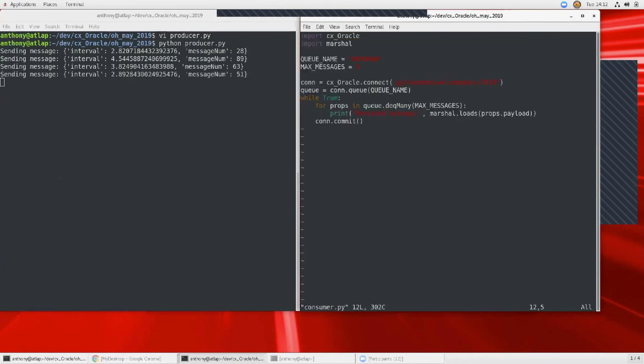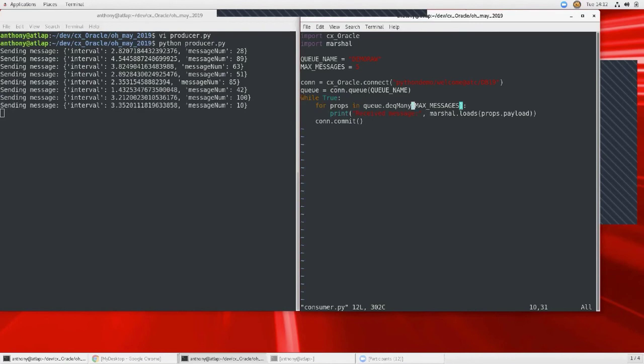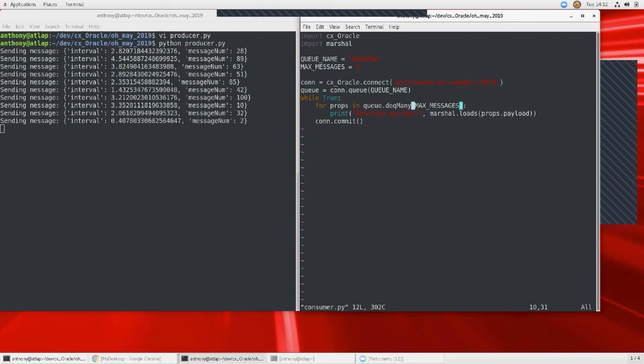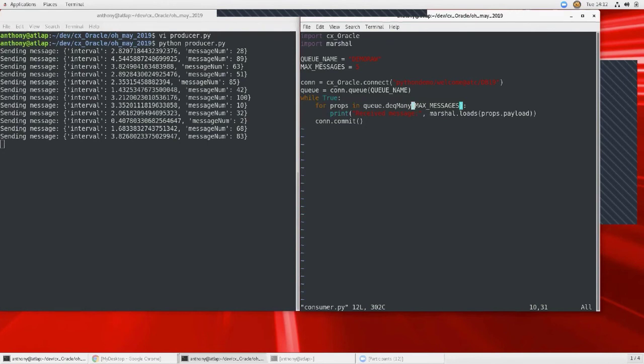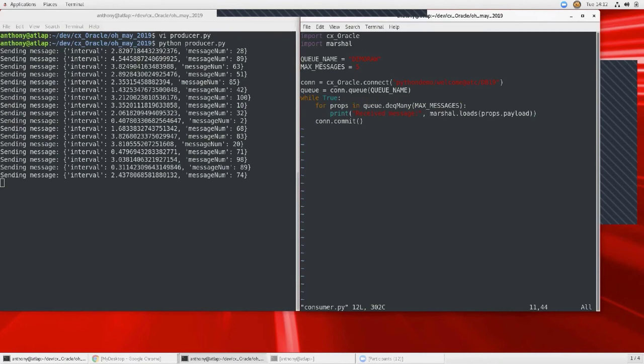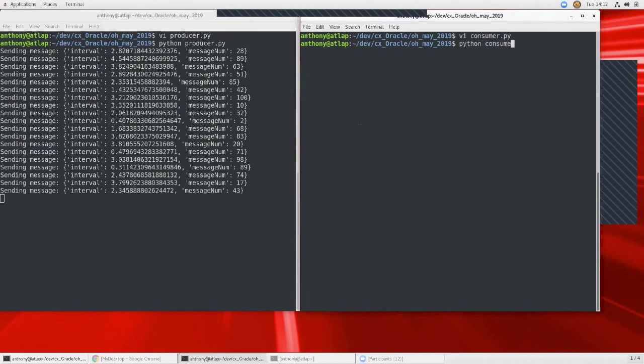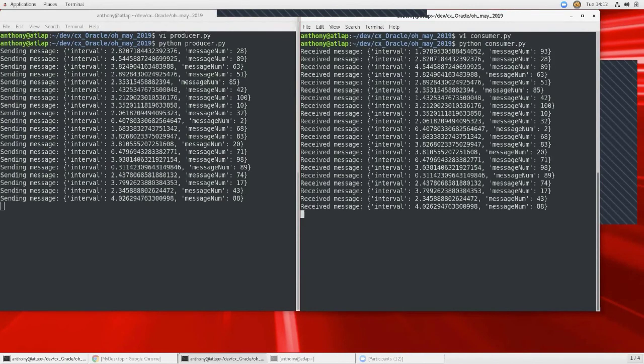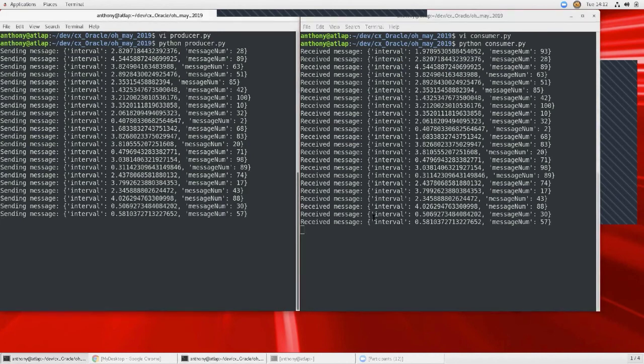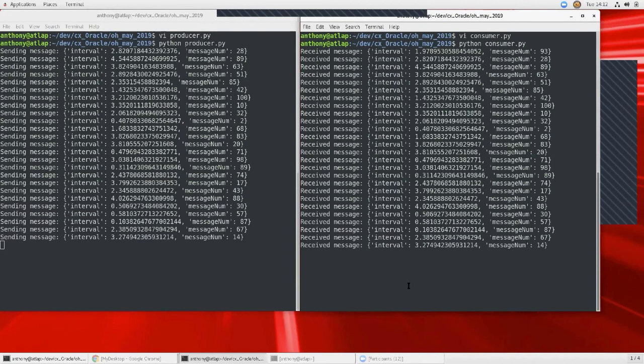While I'm doing that, I'll show you the consumer side, which is very simple as well. Just create a connection to the database, create your queue, and then dequeue many up to max messages. In this case, it'll be good for when it catches up, but after it's caught up, it's only going to be dequeuing one message at a time. So we could have just used dequeue one. The other thing here is using marshal to, in the producer case, dump it into a byte string. And then here I am decoding it again. So first it catches up, and then now you'll see when one gets produced over here, it immediately comes over here as well.